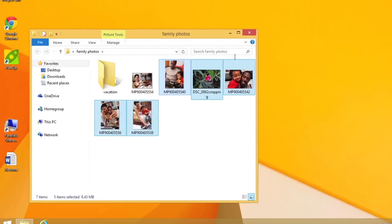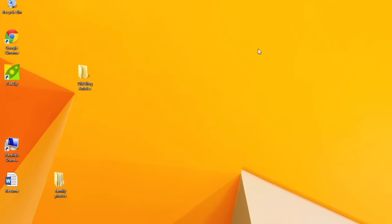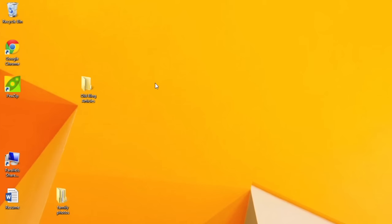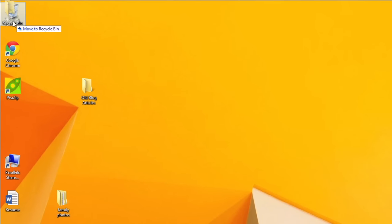If you want to remove some clutter from your computer, you can delete files and folders you don't need. Just click and drag the file or folder onto the Recycle Bin icon.